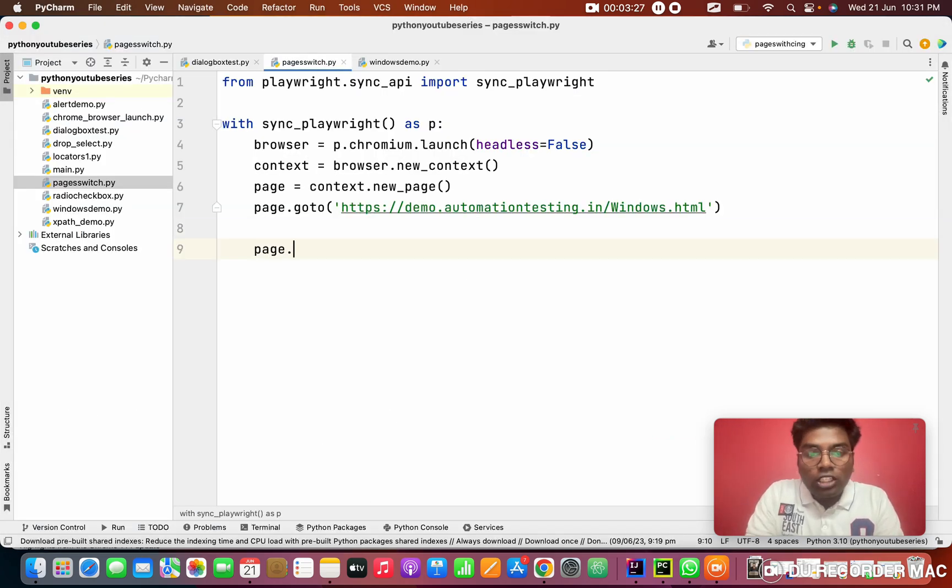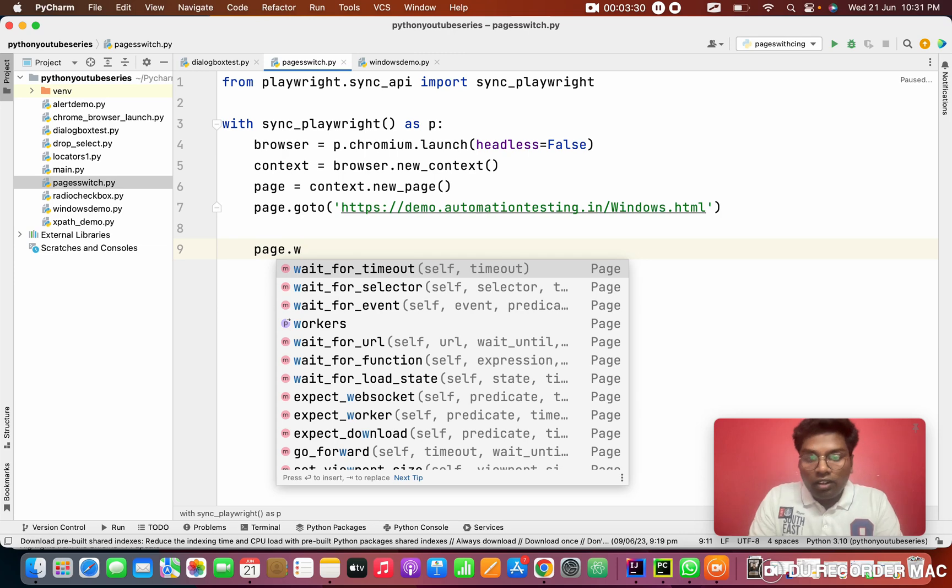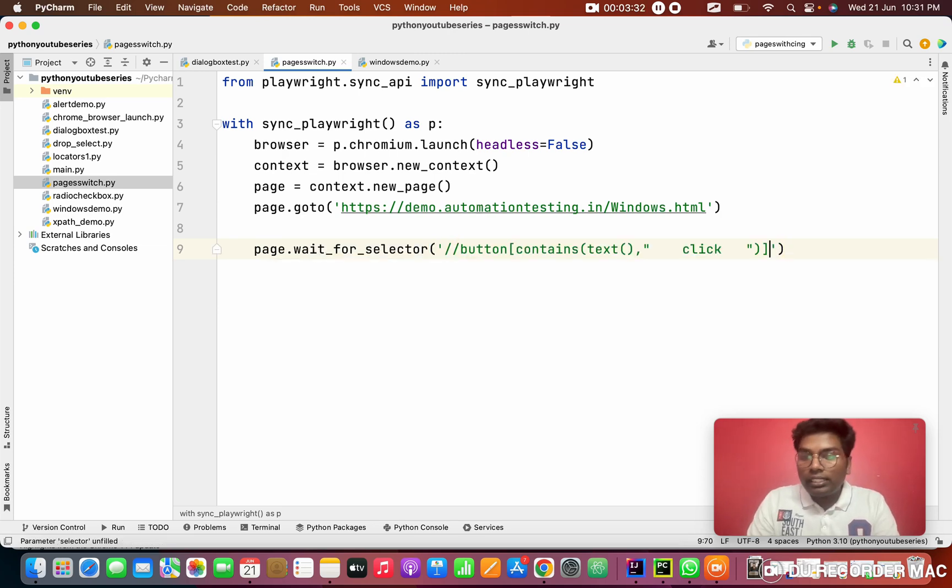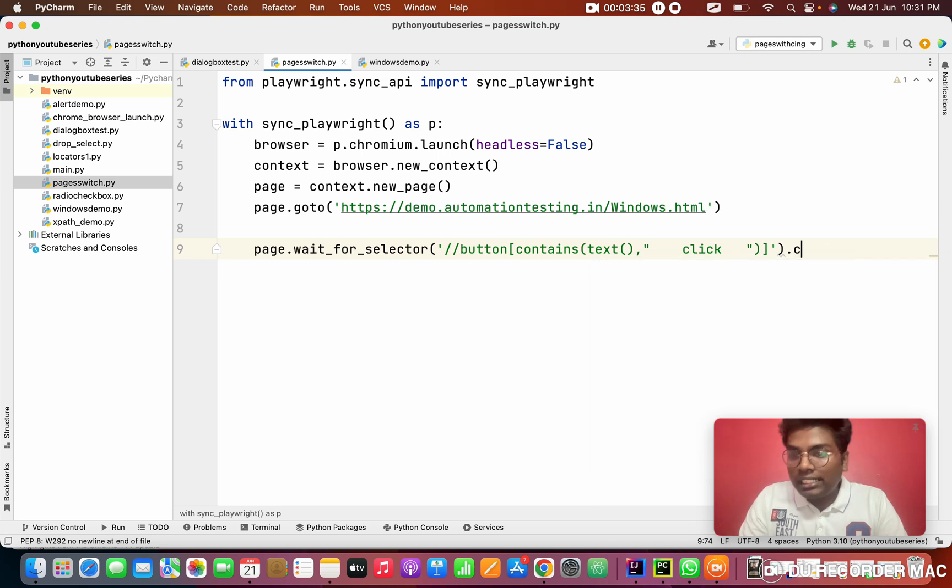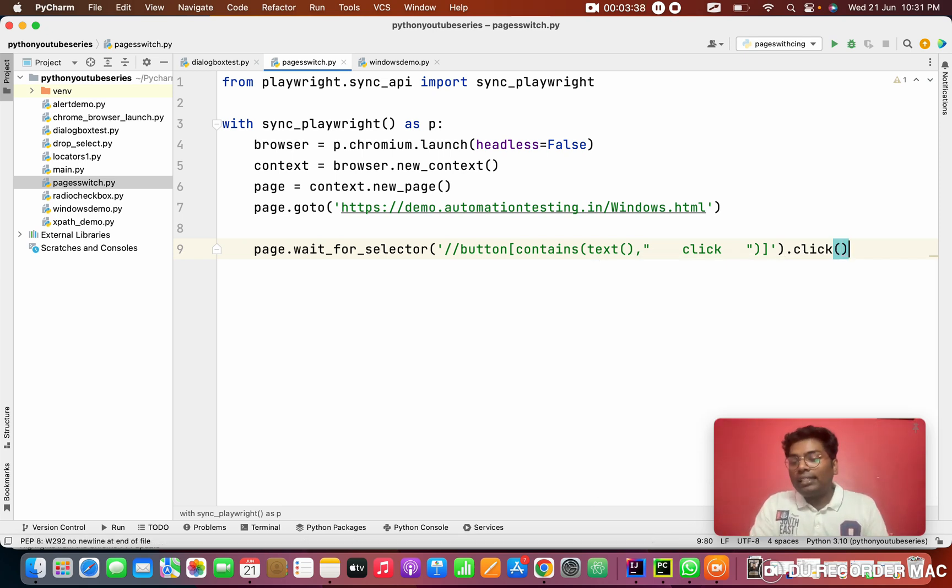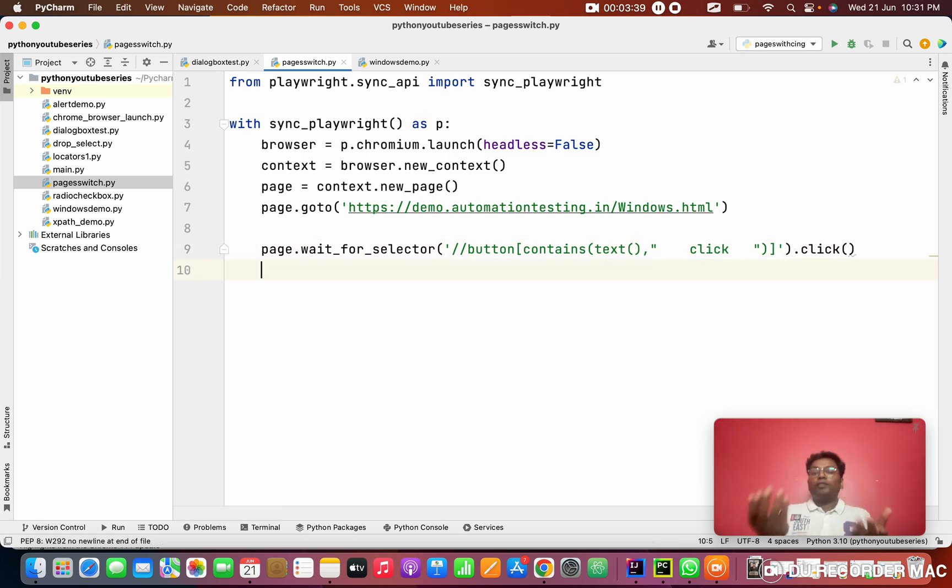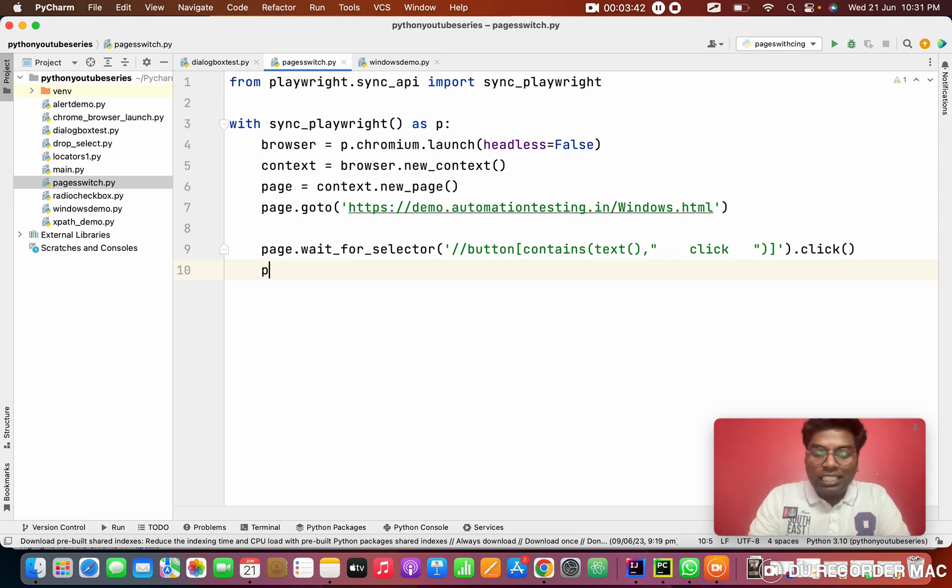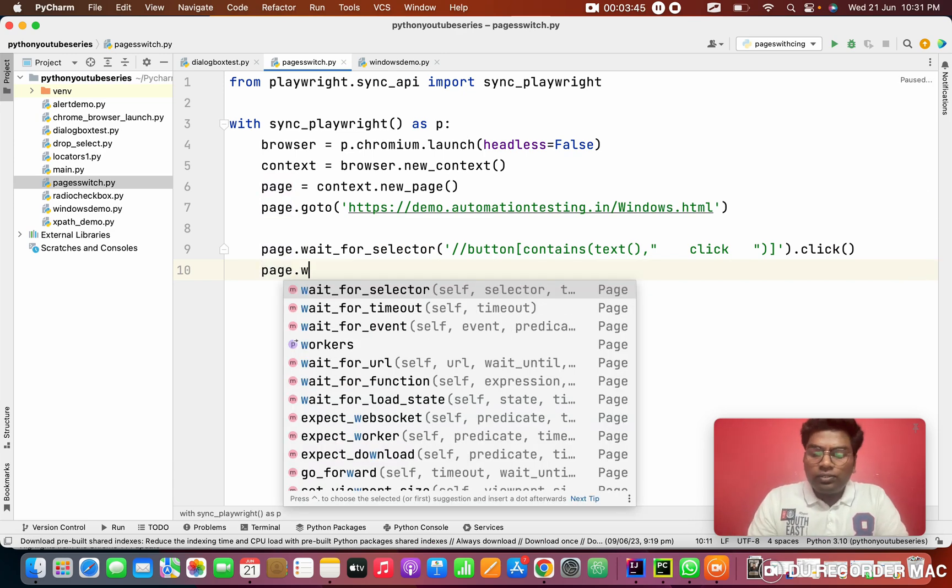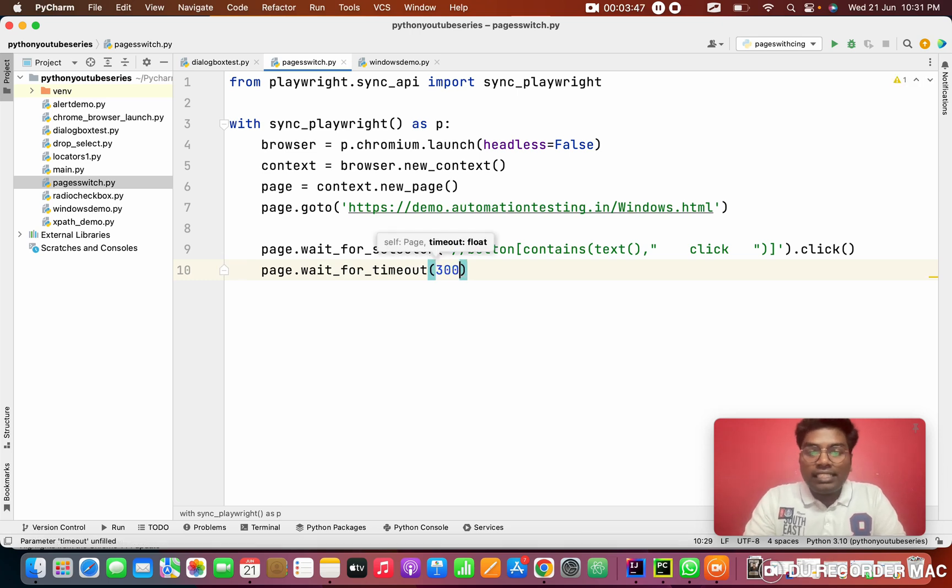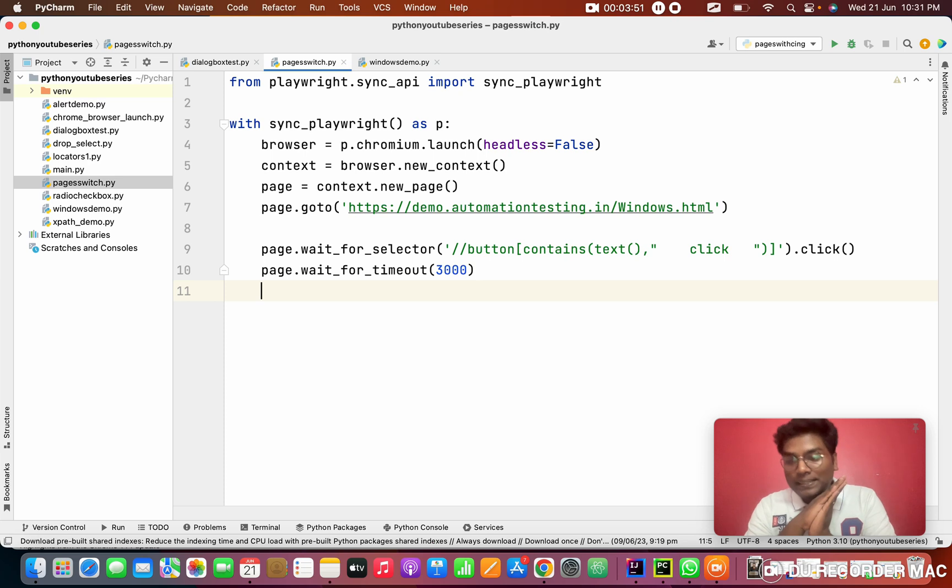Here I am coming. page.wait_for_selector. I am going to give the selector dot click method because I am going to click on the button. If I click on the button, automatically this will open a new tab. For this I am going to wait for a couple of seconds because when you are opening it will take a couple of seconds to load the new child page.